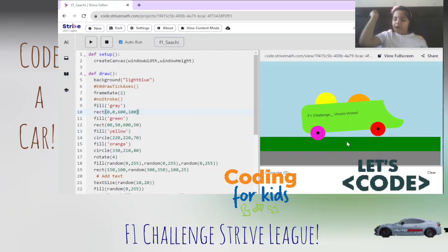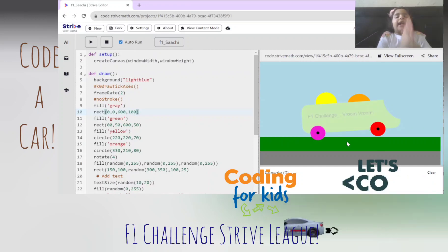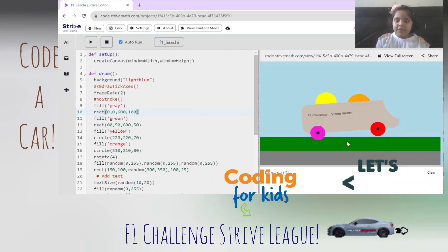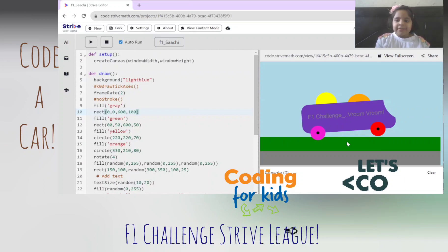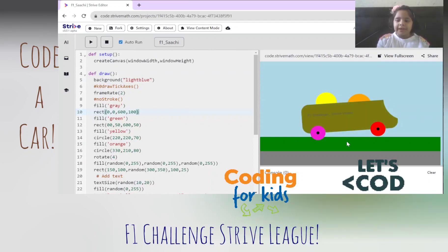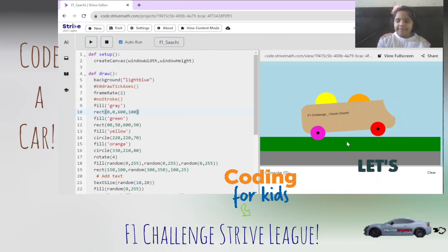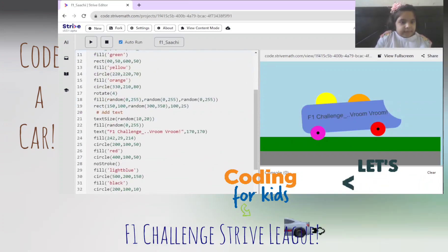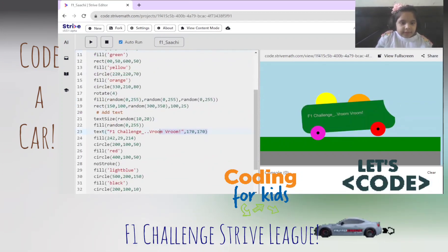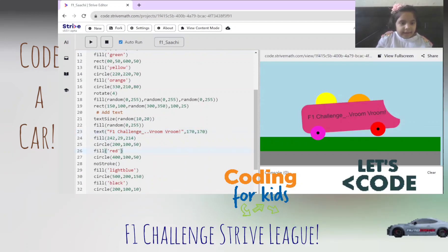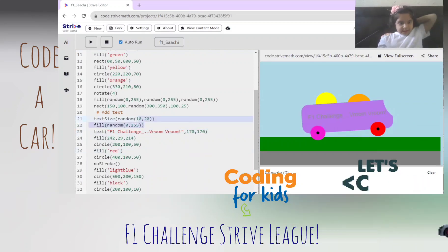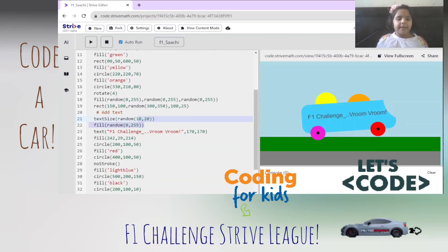The fourth interesting thing is that the font size can change. Did you even notice that the text size is changing along with the car? So this is the section of adding the text — this is the text I've written, and this is the size of the text. You can see it is random.